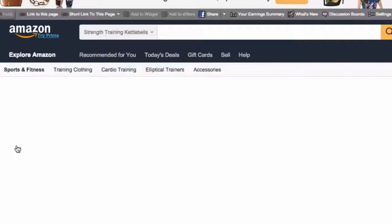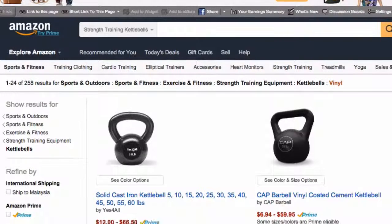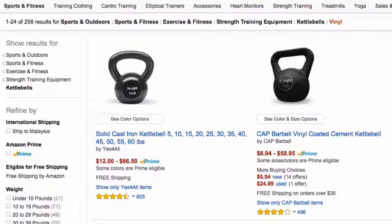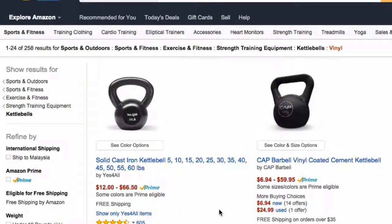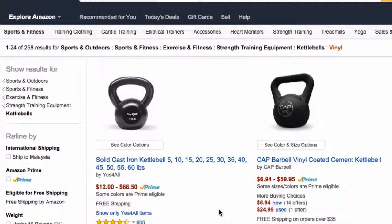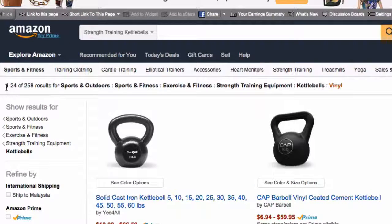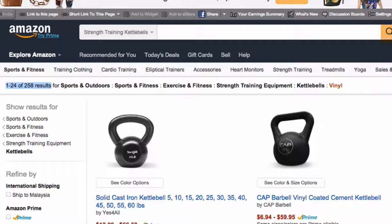I'm going to select vinyl kettlebells. Amazon will only show me products from this category. There are 258 results for vinyl kettlebells, and you can see the breakdown. You're going really, really niche here — from Sports and Outdoor, Sports Fitness, Exercise, Strength Training Equipment, Kettlebells, down to Vinyl. Now, if there are not enough products in the micro niche, then you may want to revert back to the not-so-micro niche.